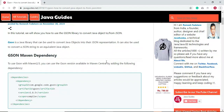In this video tutorial, I am going to show you how to use the Gson library to convert a Java object into its equivalent JSON representation, and also how to convert a JSON string into its equivalent Java object.